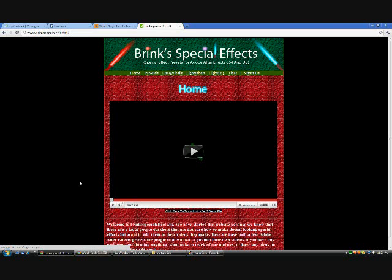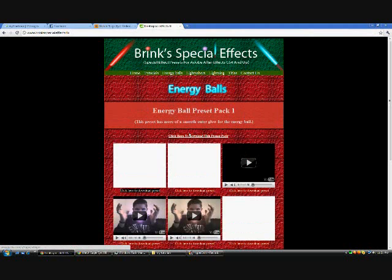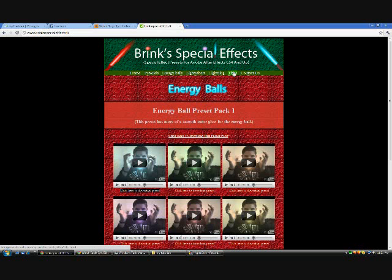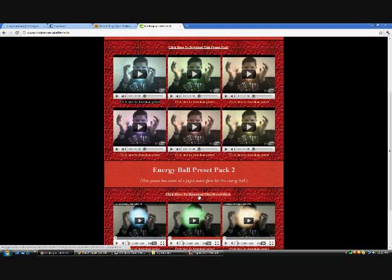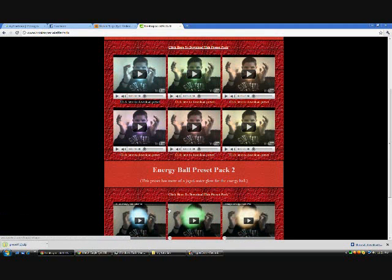All you have to do is choose whatever you want to download and install in After Effects. I'm going to show you with the energy ball effects. Go to whichever one — energy balls, lightsabers, lightning, or titles. I'm going to do energy balls. It's the same process for everything except for the titles because those are sequences. You can either click to download all 6 colors, or you can download each color individually.